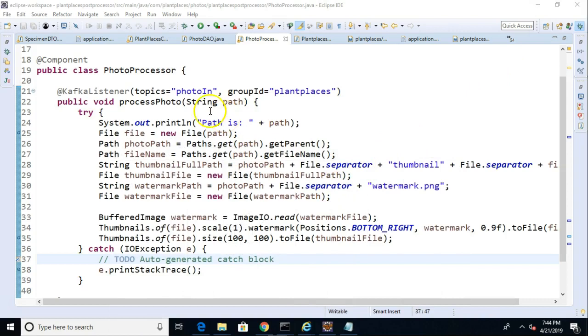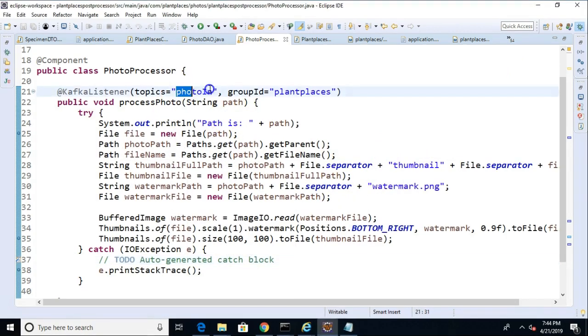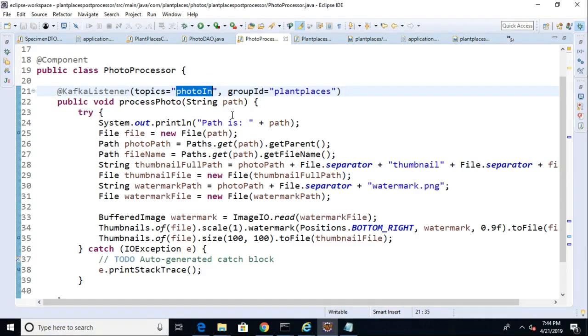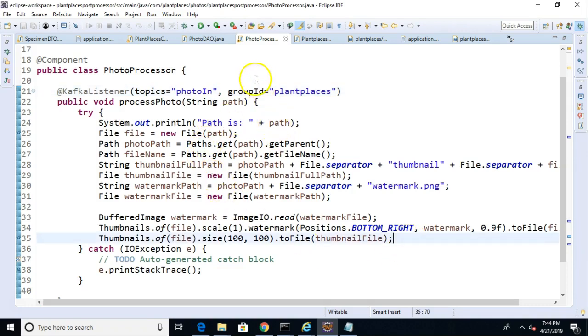As a matter of fact, while the video was not recording, I went ahead and updated our topic. It used to be called test. It's now called photo in. Again, that's the topic that our plant diary writes to and that our photo processor reads from. So, let's make a new topic here.